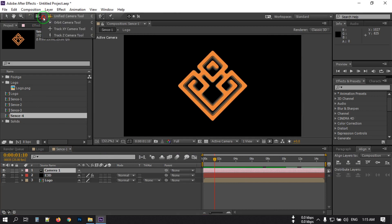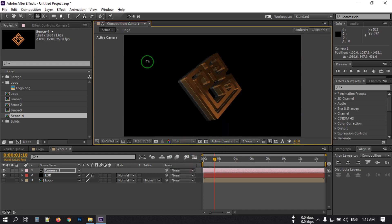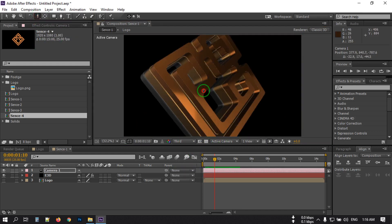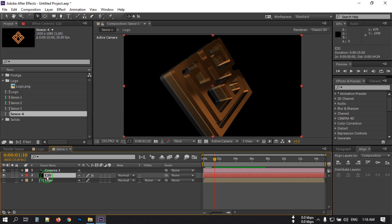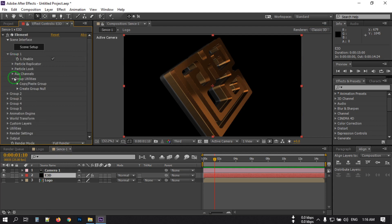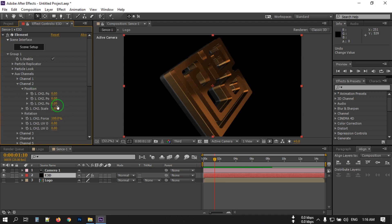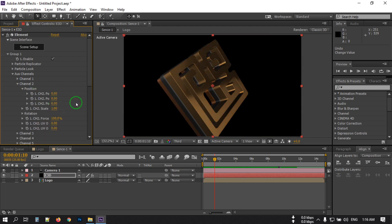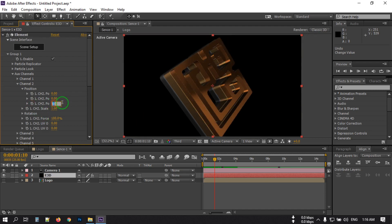Select the camera and drag it to position it. Now select the Element 3D layer, go to Effects, then Group 1, and select the Auxiliary Channel. Go to Channel 2, select it, and put minus 0.6.